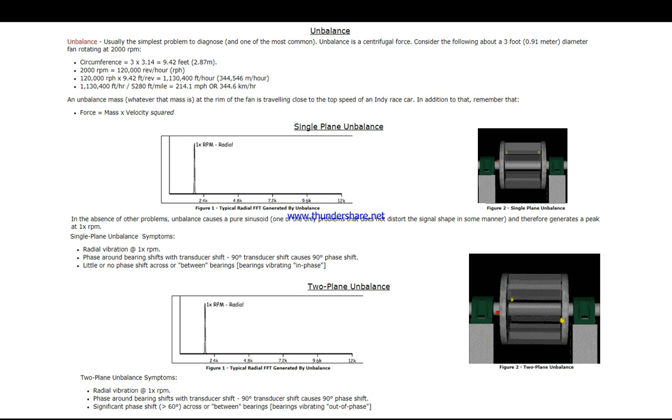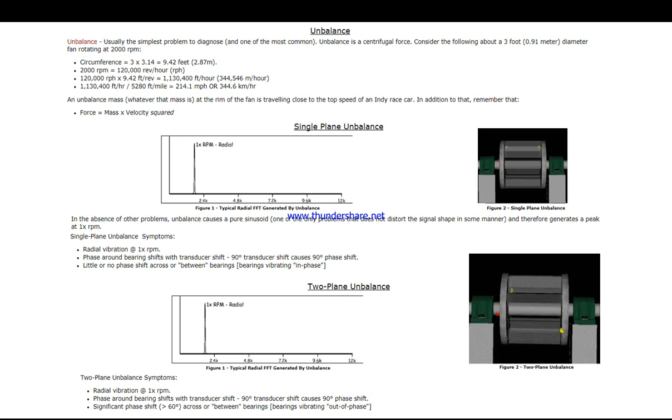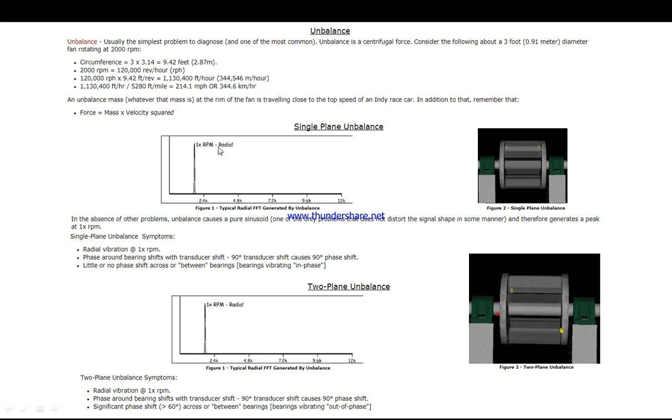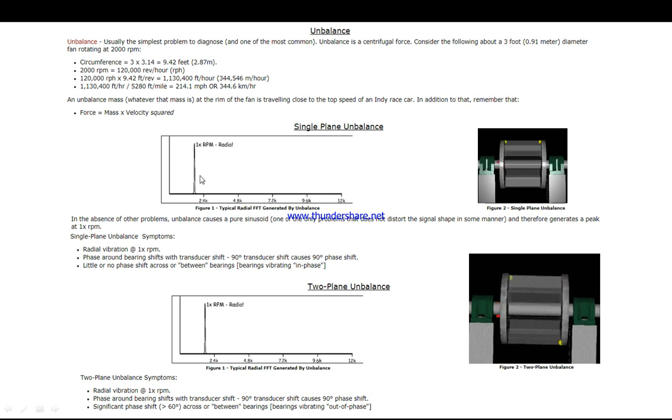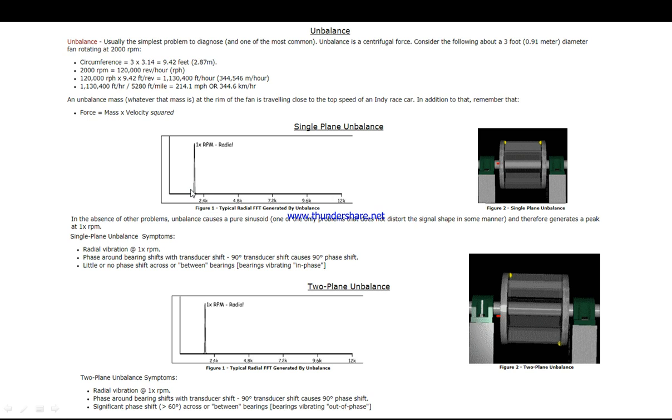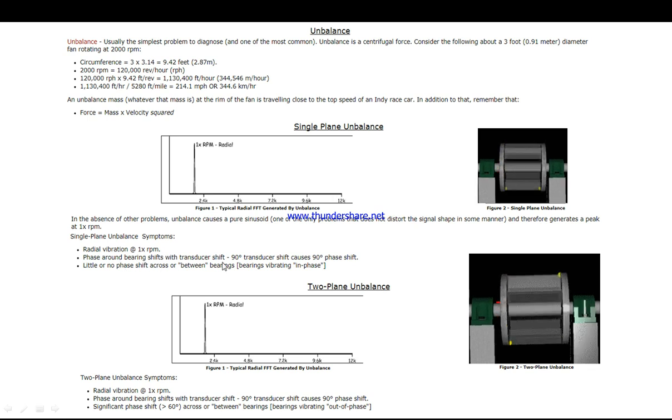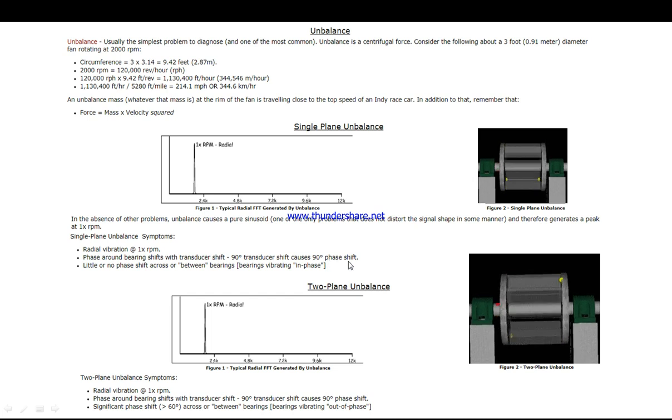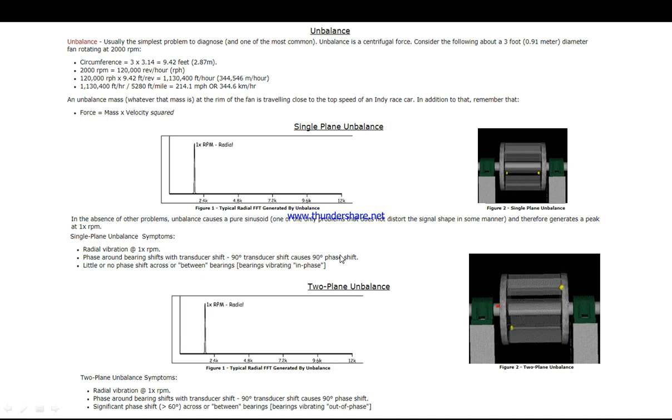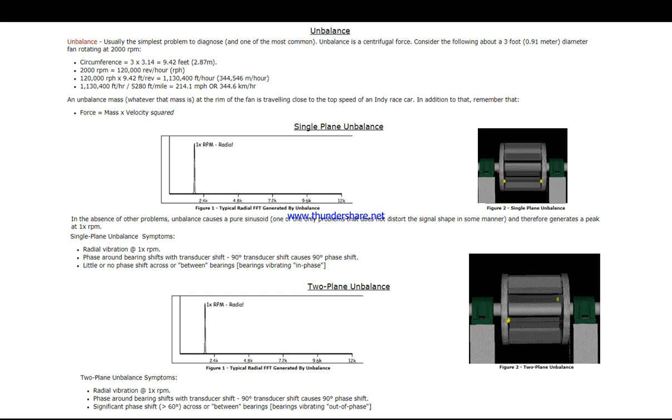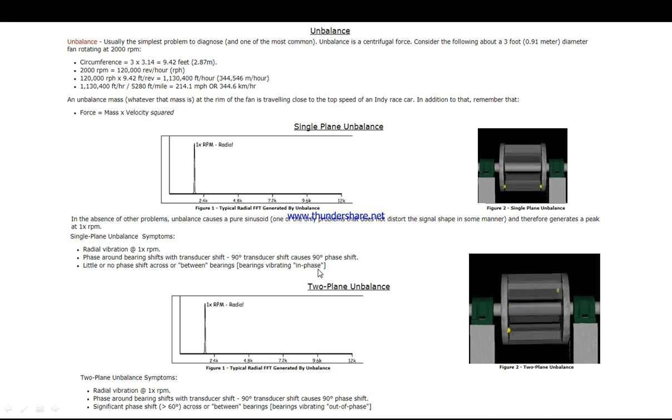With single plane unbalance, the symptoms are as follows: we have 1x RPM (in this example, 2000 RPM appears as 2k). Phase analysis around bearing shifts with transducer shift—90 degrees causes 90 degrees phase shift using the strobe light triggering. It's about 90 degrees, with little or no phase shift across or between bearing vibration and phase.